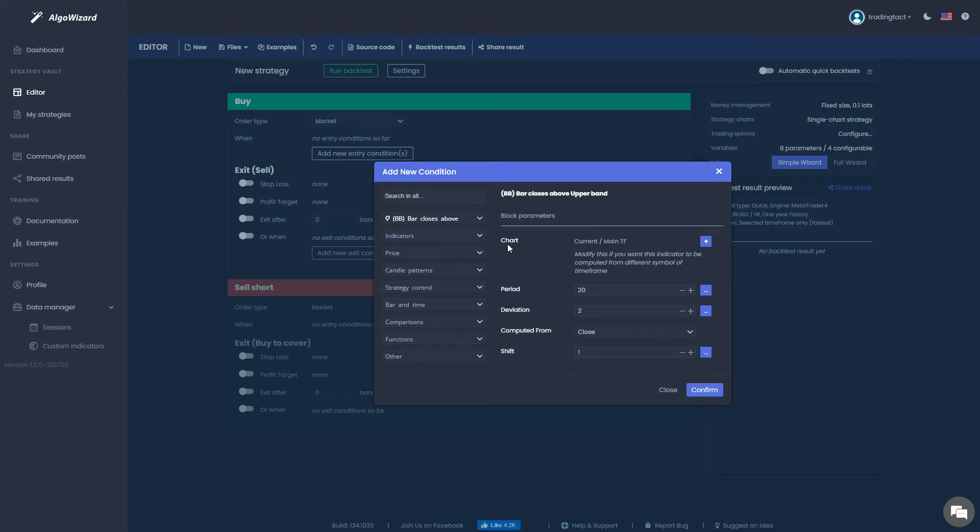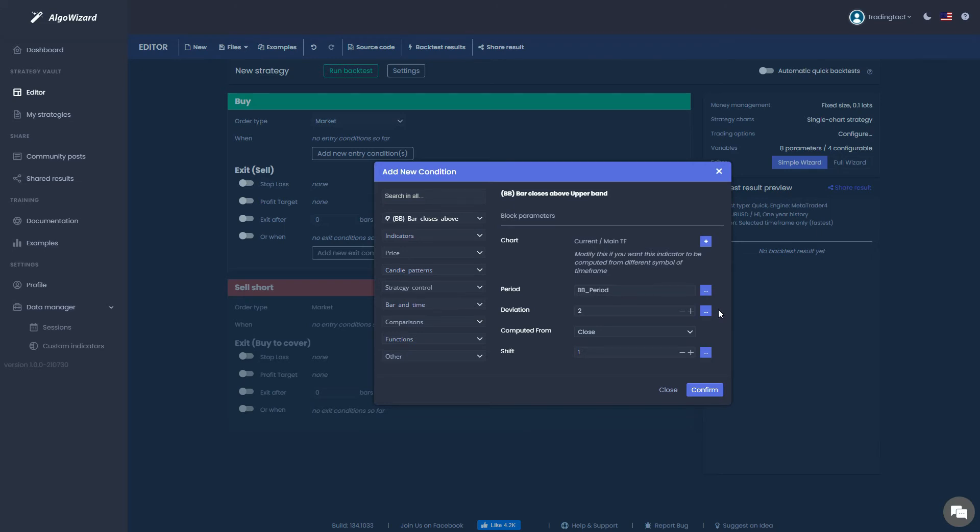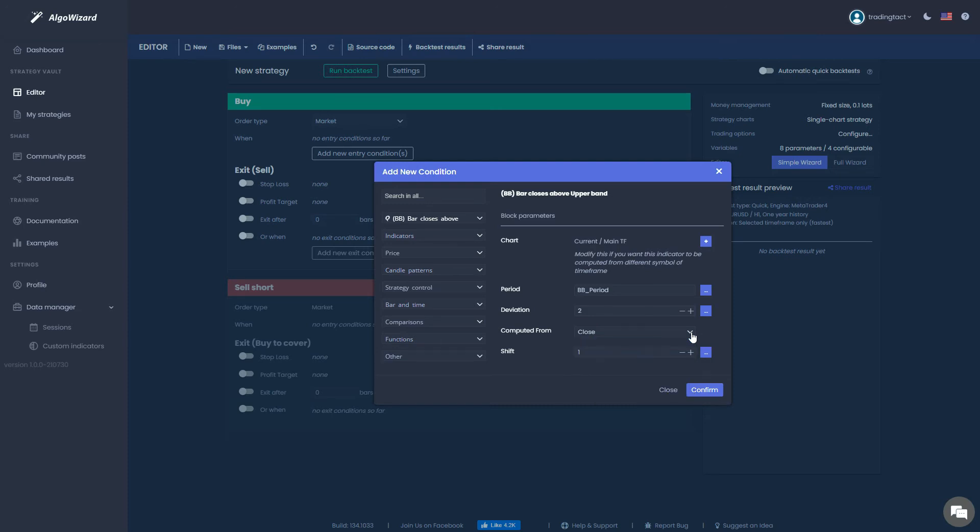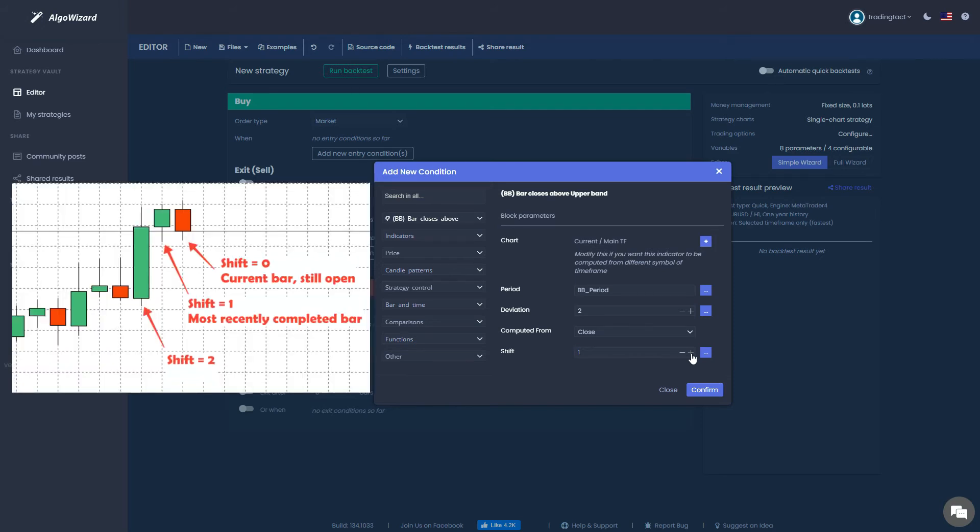Chart refers to the market and time frame we want to apply the condition to. We are using the current market and time frame, so we can ignore this. For the period, select the variable we assigned earlier. The deviation is the standard deviation multiple used for the upper and lower bands, which is 2 by default. It generally works pretty well, so I won't change it. Computed from refers to the price type used to compute the Bollinger bands. Closing prices are used by default, so we can leave it. Lastly, the shift refers to the specific bar that the condition is applied to. A shift of 1 refers to the most recently completed bar, while 2 refers to the bar before that, and so on.